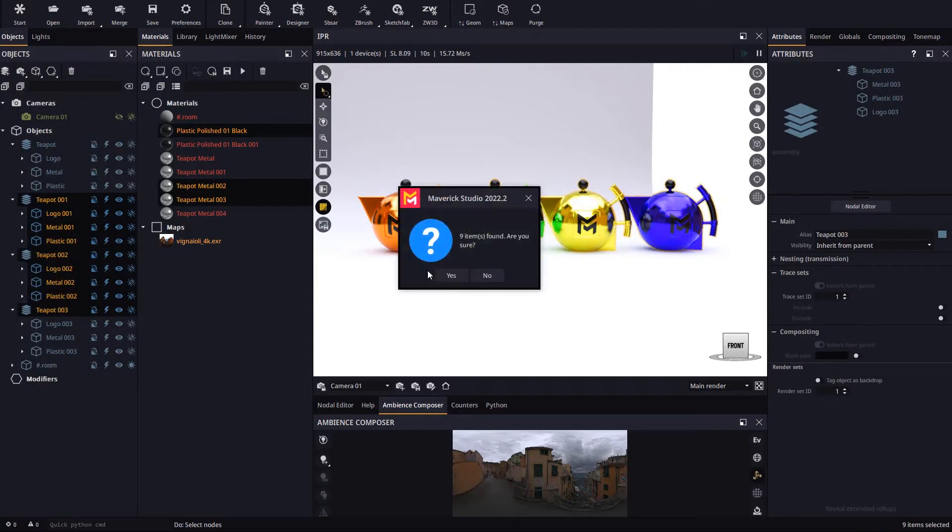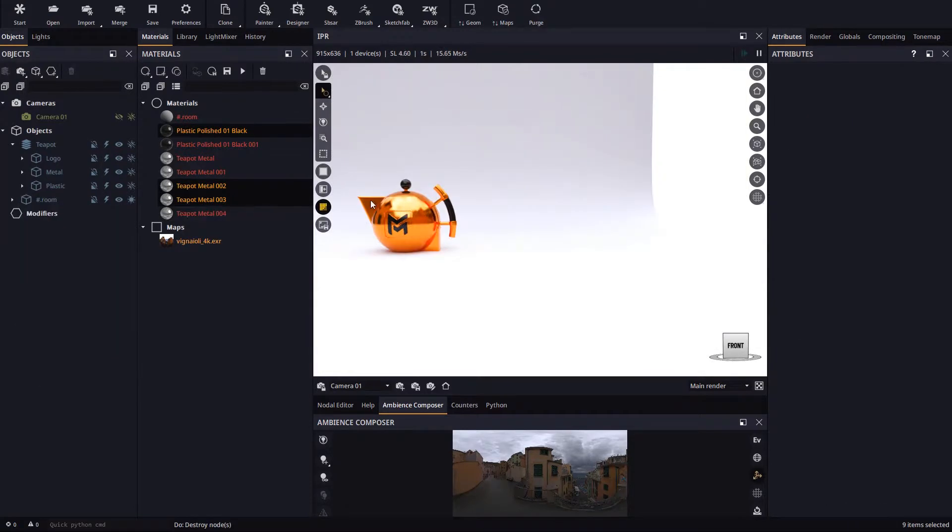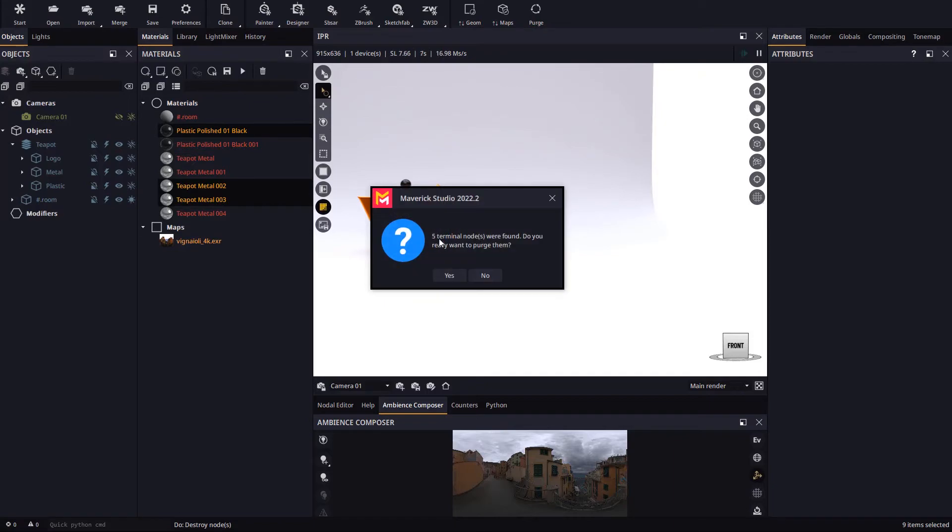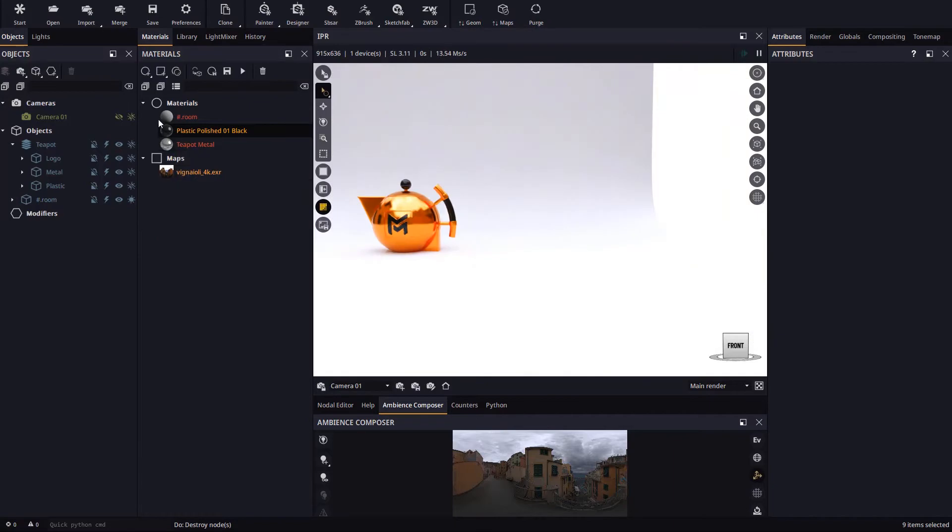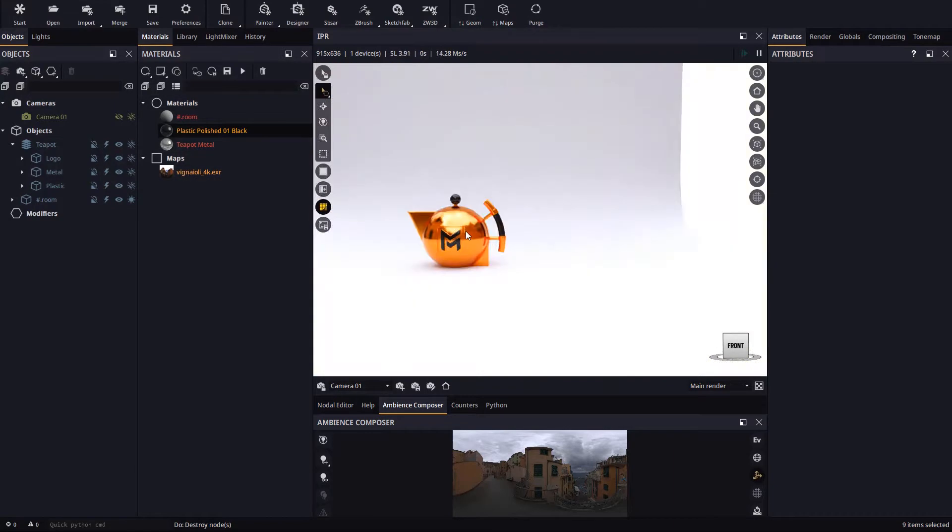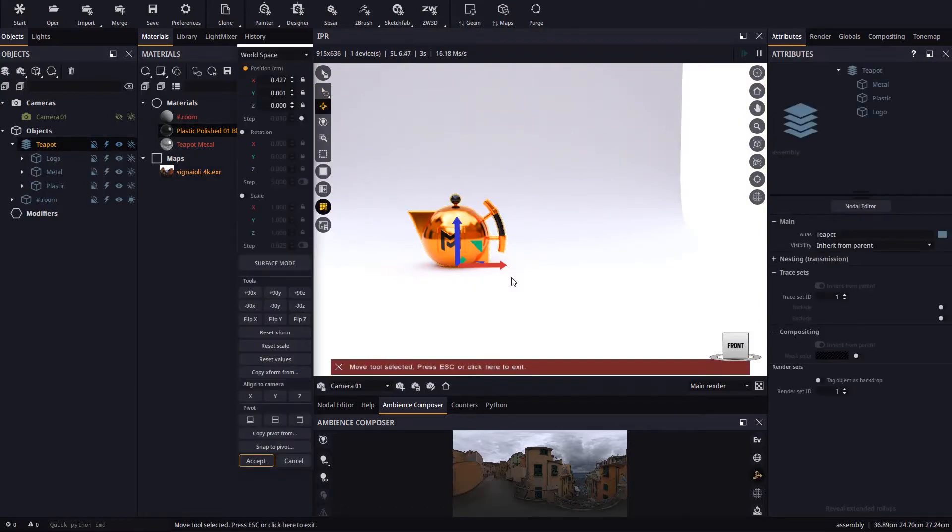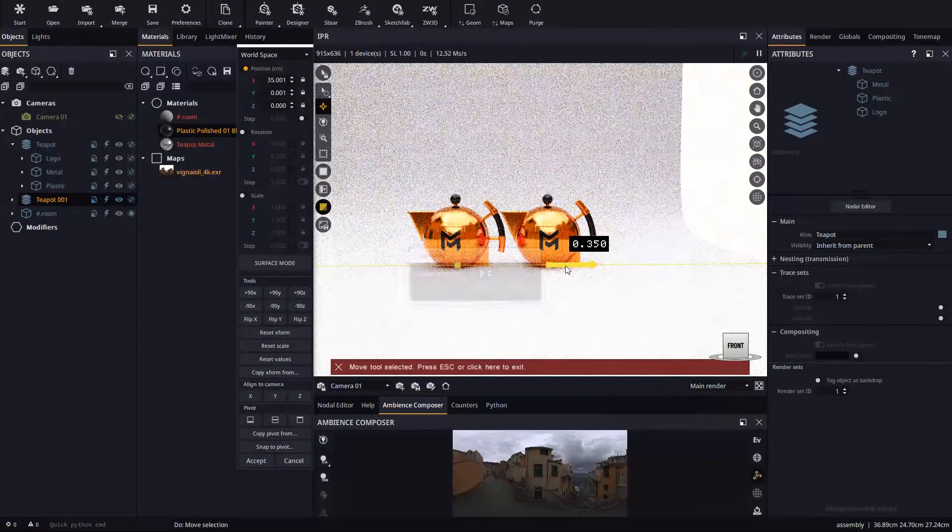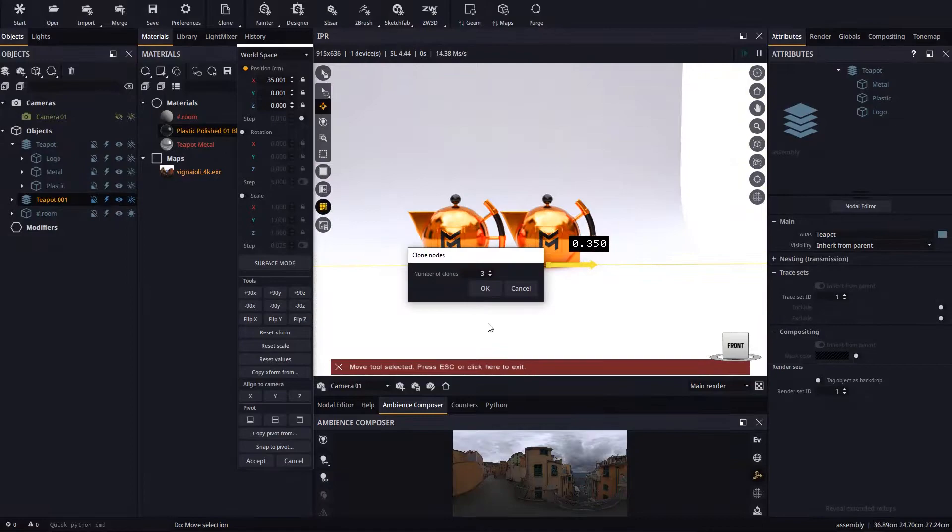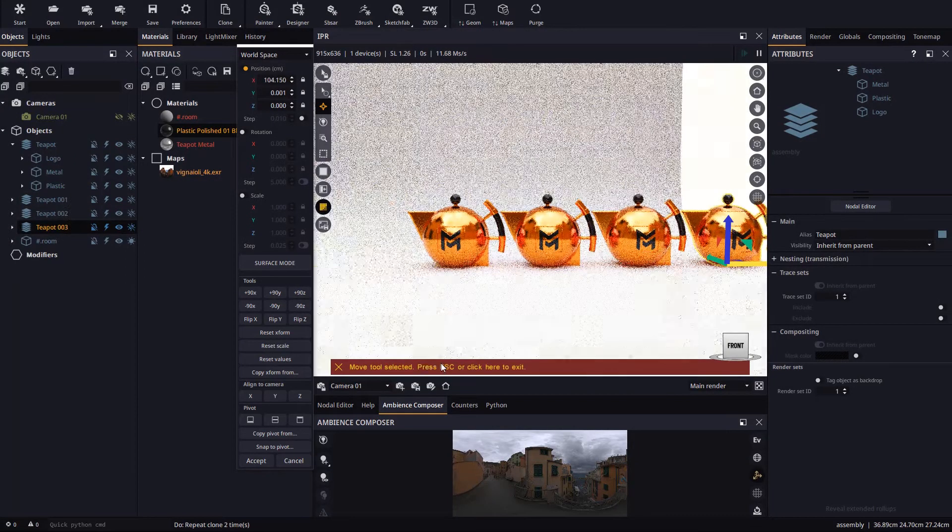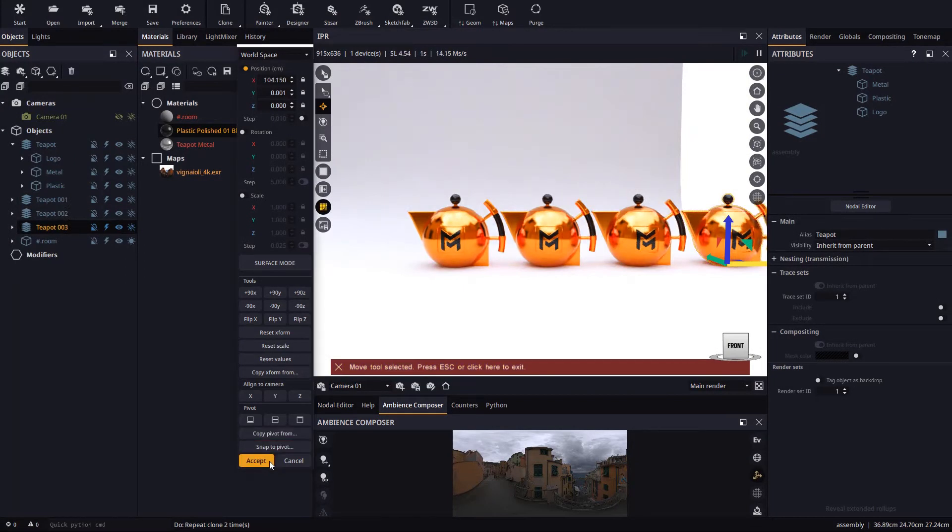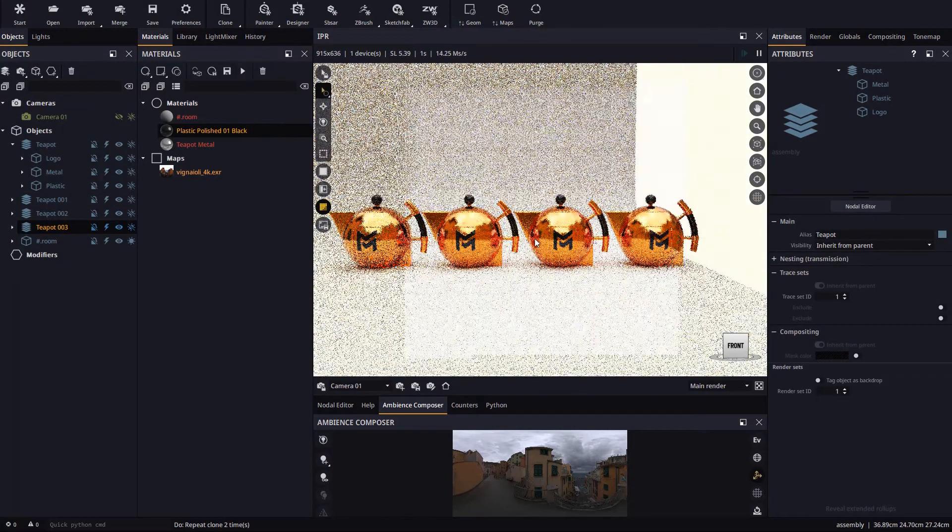Let's delete the clones we just did and purge to get rid of any stray nodes in the scene. Let's clone again with shift and move. The materials are again the same for all the clones.